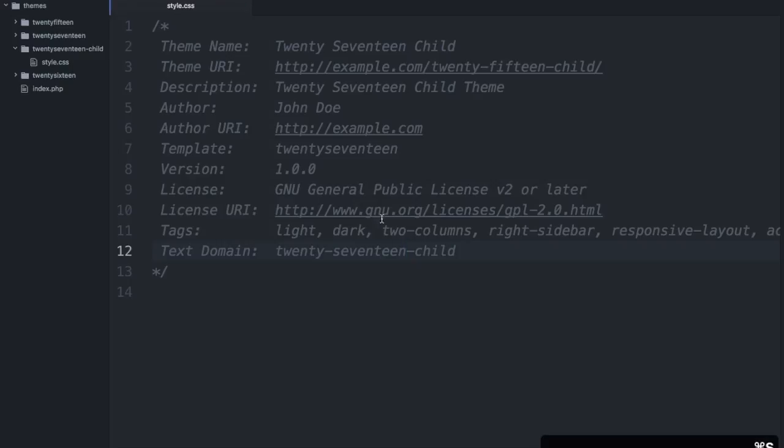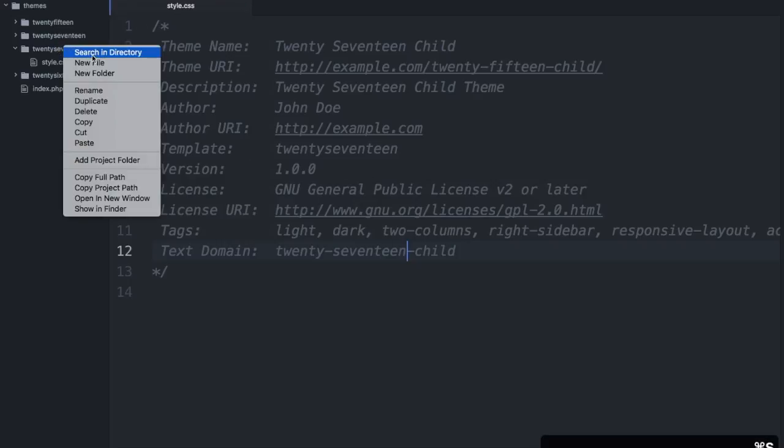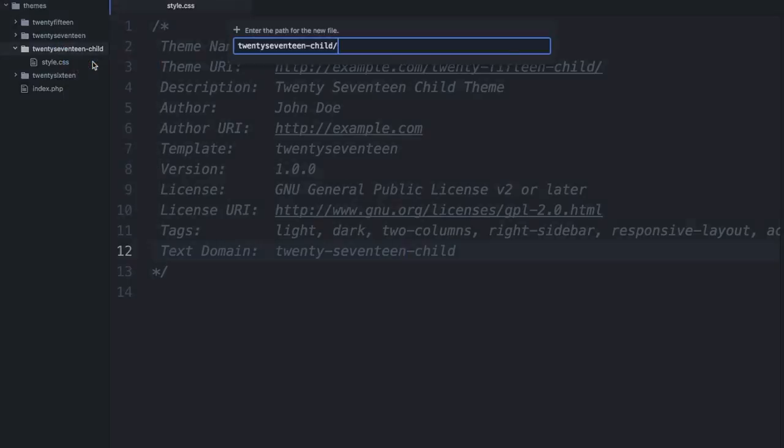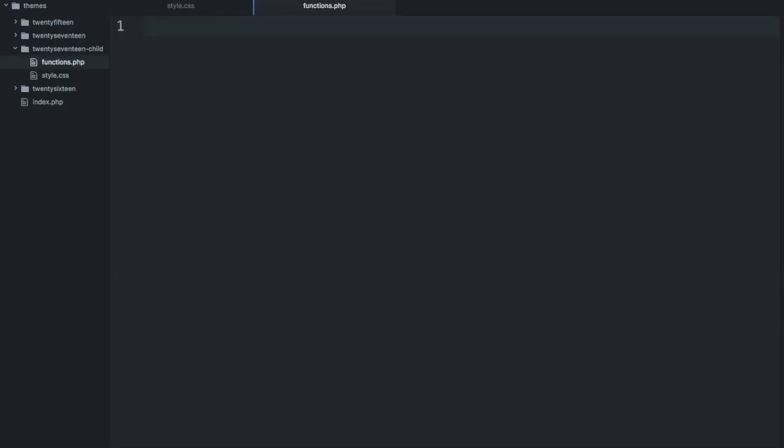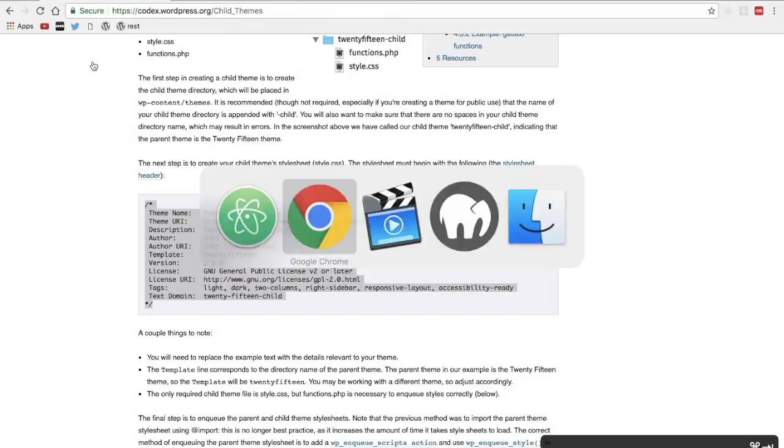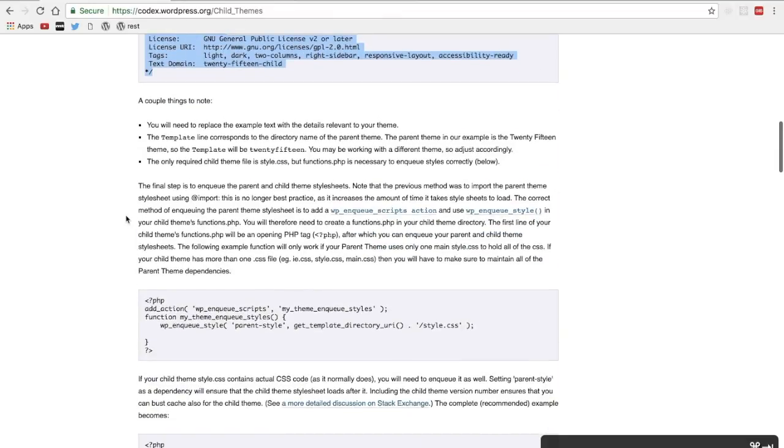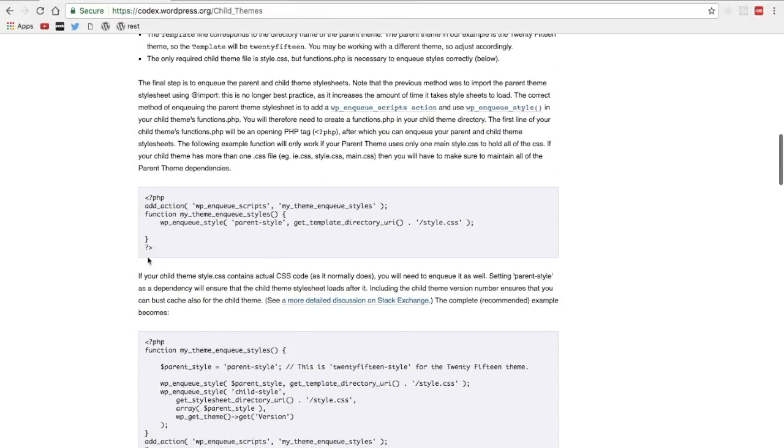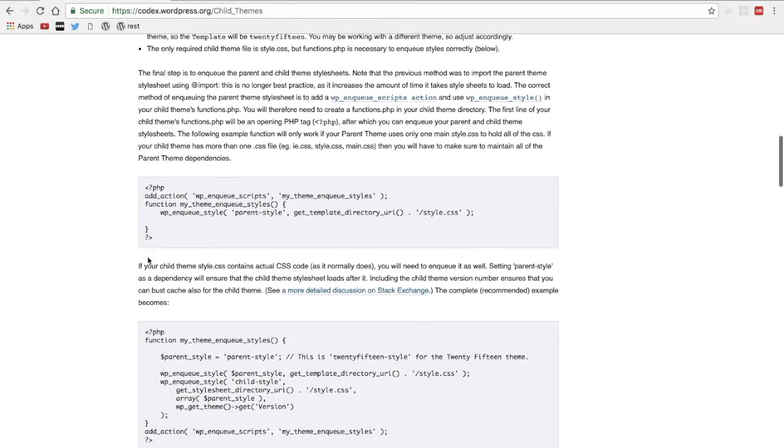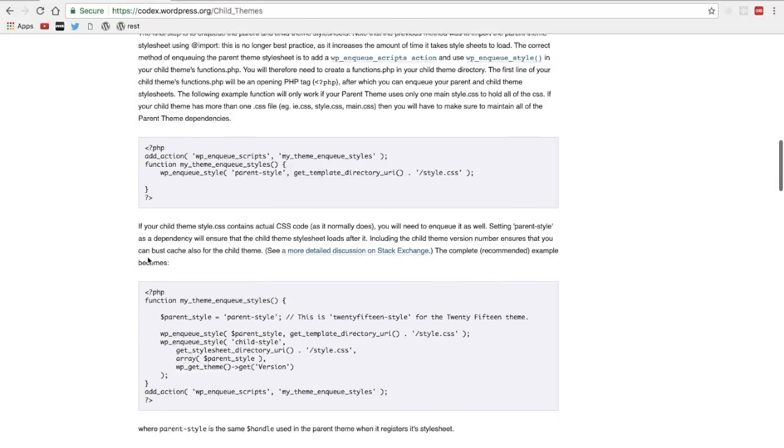And the next thing we need to do is make the functions.php and we'll copy that initial code from here too. There's two blocks. The first one just pulls in the parent style sheet you can see here.